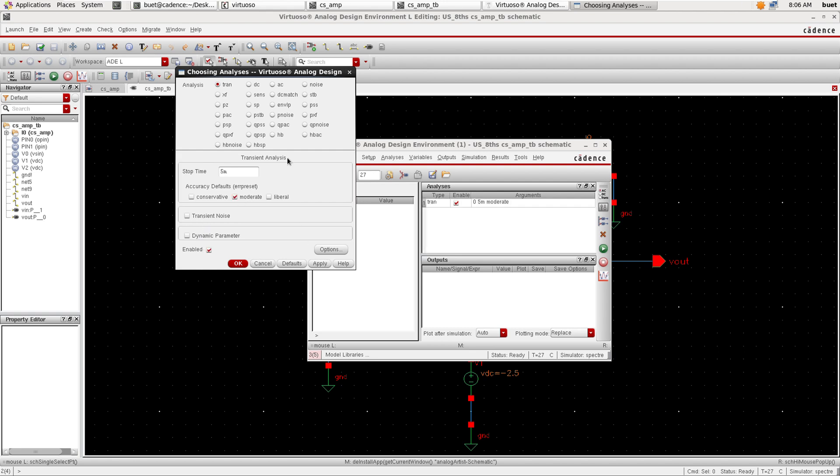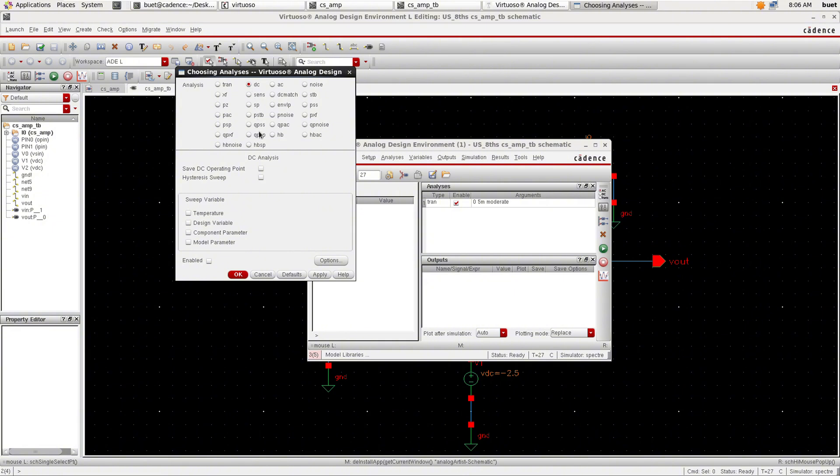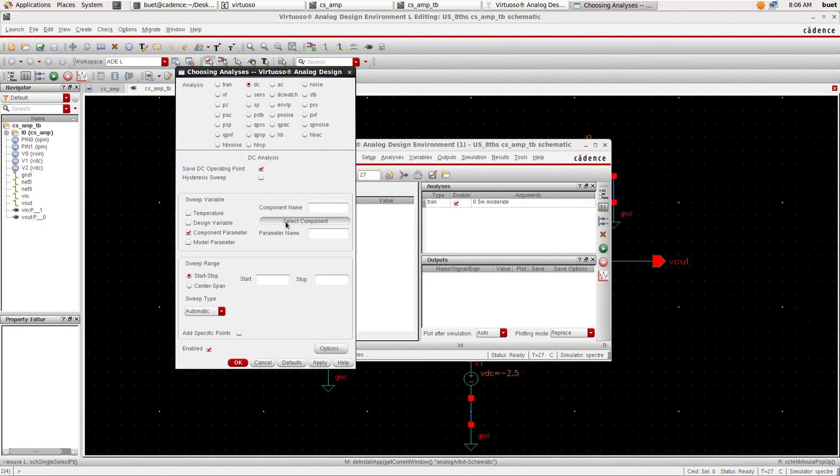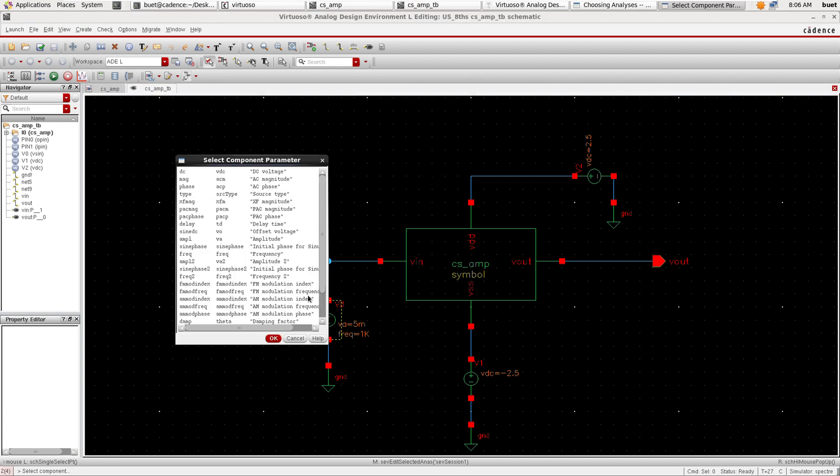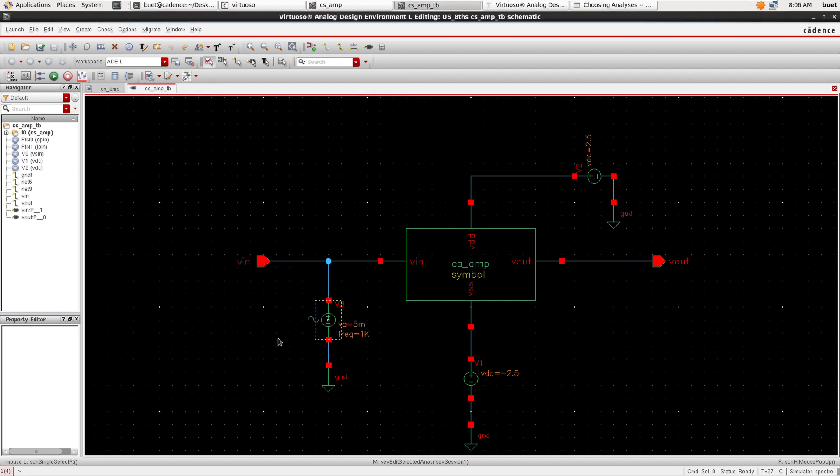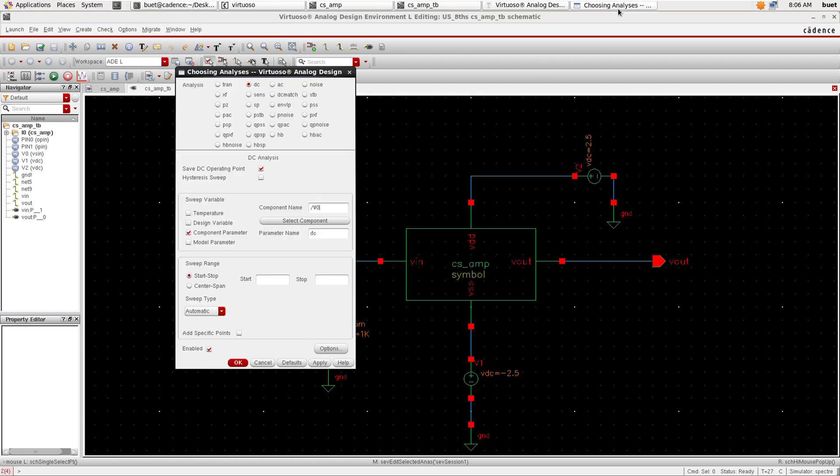Set the DC operating point and click OK. Select the component parameter as DC and set the start time to minus 5 and stop time as 5. Click apply.